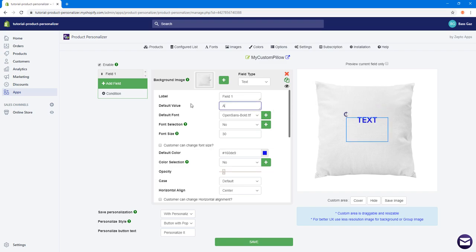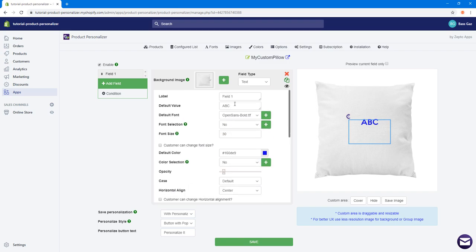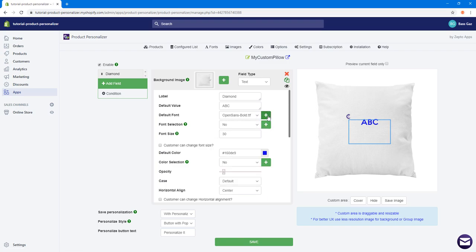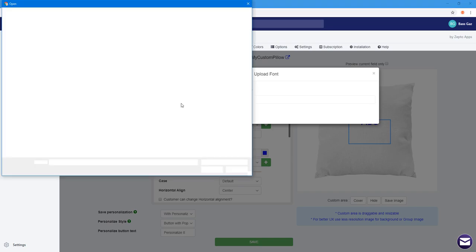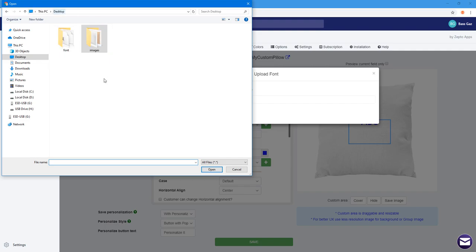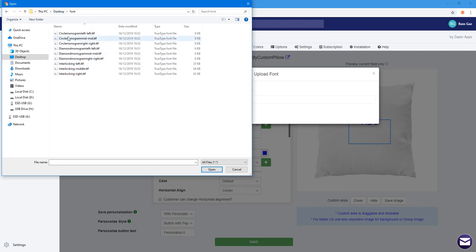This is the background image — it shows a blank pillow where we can display our text. If you type something like 'ABC', it gives an immediate preview. We're going to provide three different styles for our monogram. The first style is called 'Diamond', which shows the monogram in the shape of a diamond. We'll need a custom font for this.